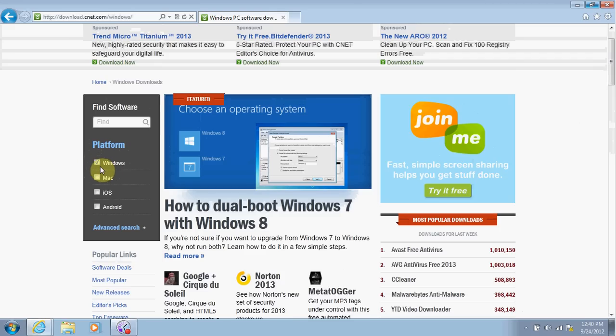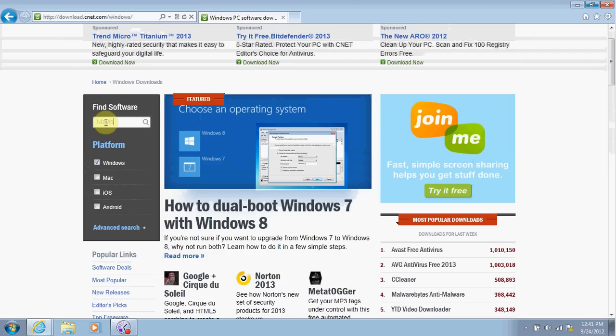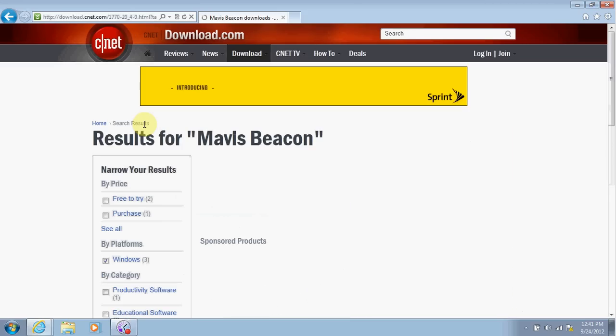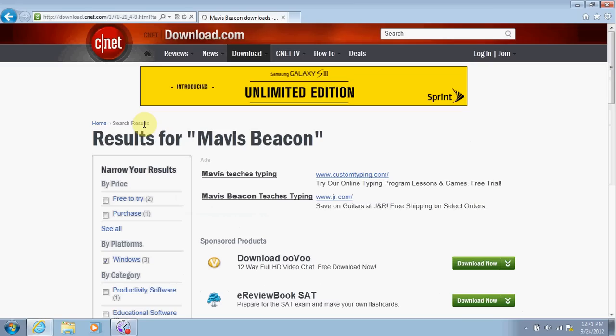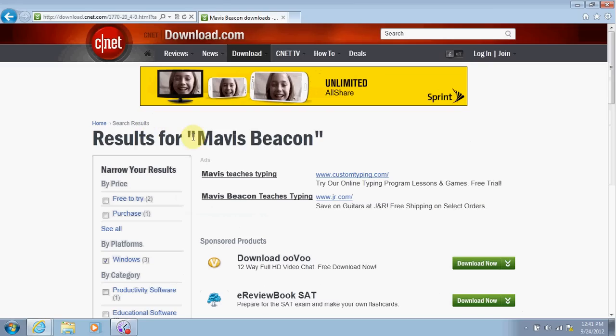Next is type in what program you're looking for. I'm looking for Mavis Beacon, and then I can hit enter or click on the search button right here. Within seconds, the results should show up on your screen, but be careful, there are advertising everywhere.